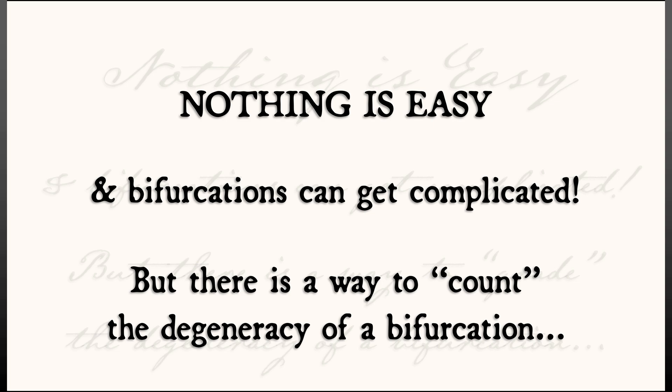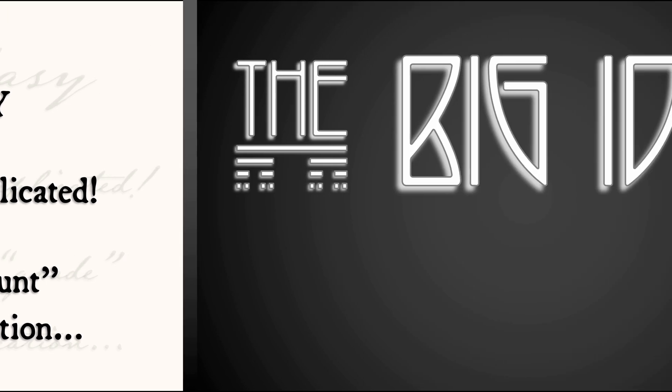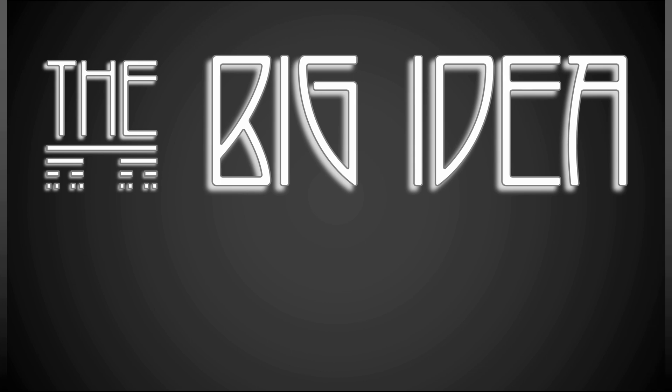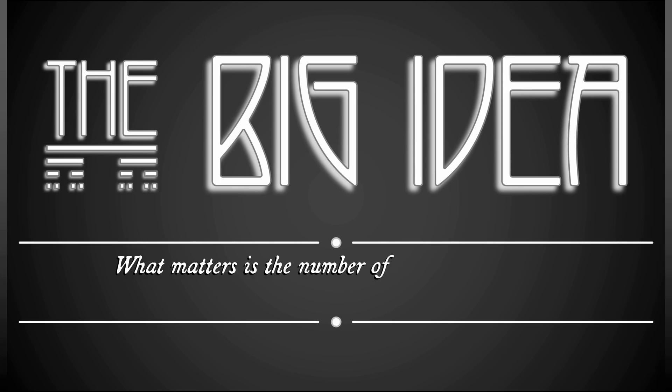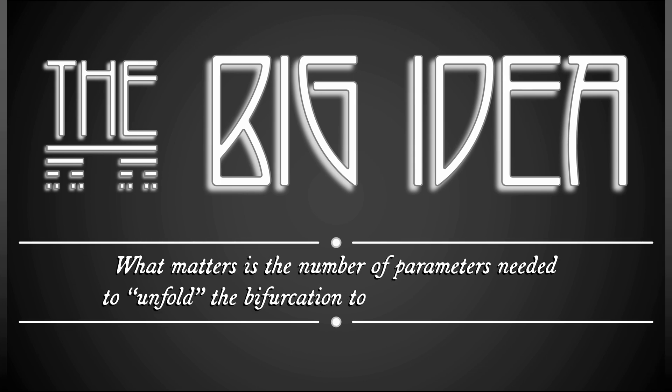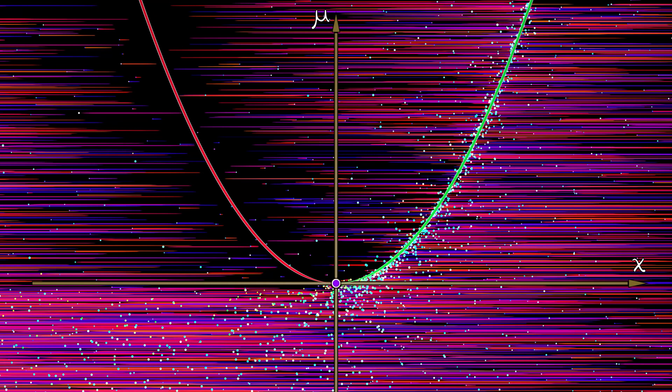This is a very important concept. It takes a little bit of imagination. The big idea is that what matters is the number of parameters that you need in order to unfold the bifurcation to a generic occurrence.